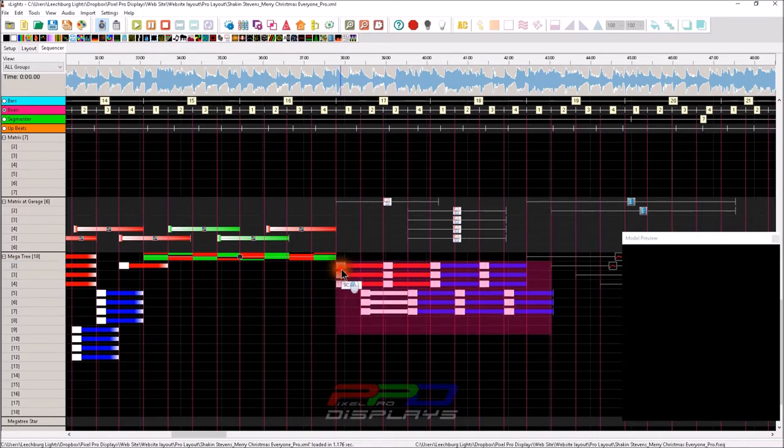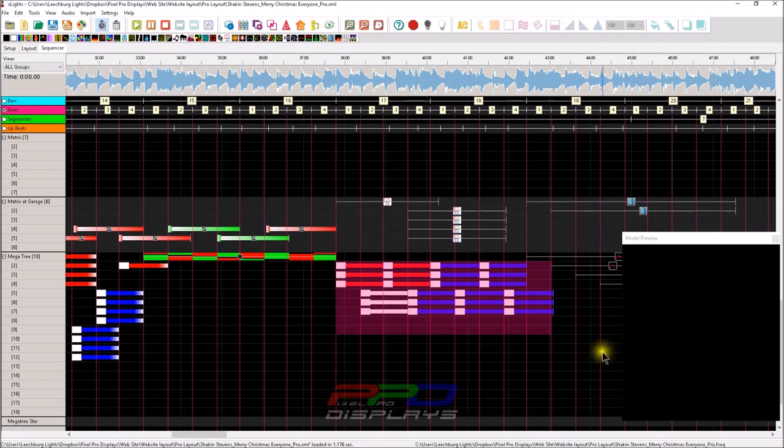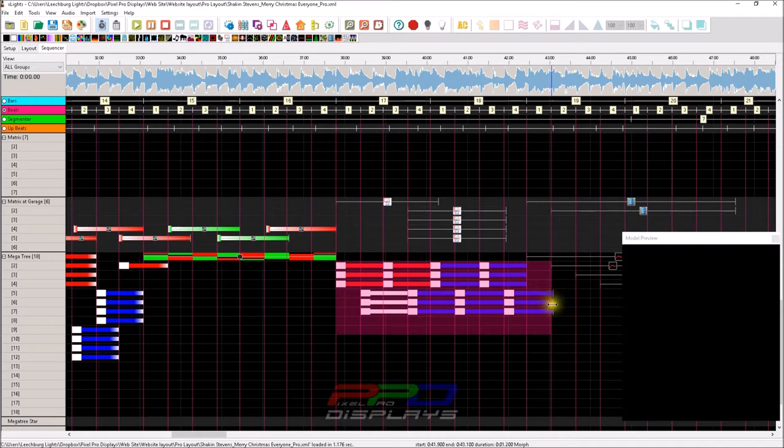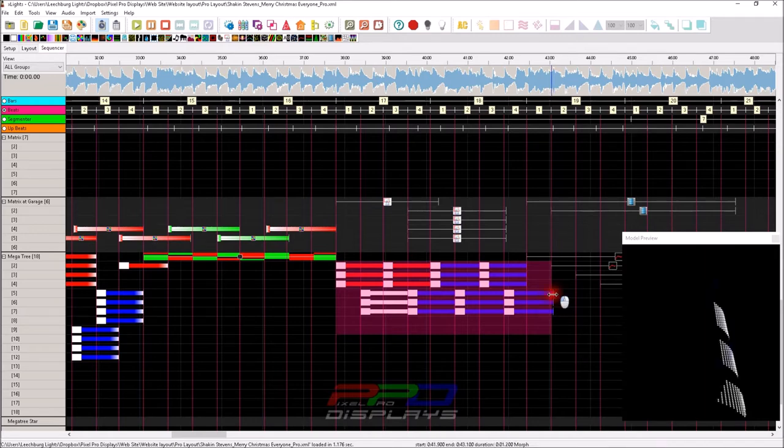What I can do is highlight them all in the timing grid, then hold the shift key down and go to the very right. Doesn't matter which one, just go to the right. As long as my mouse pointer turns into the double arrows left and right,